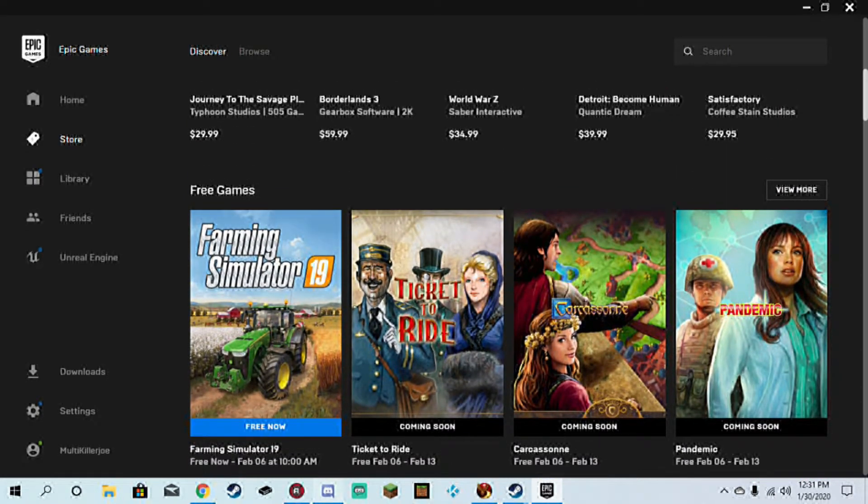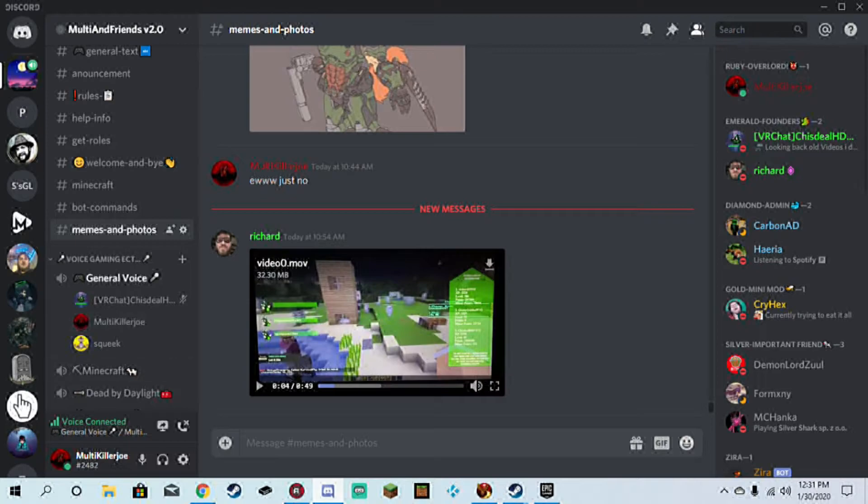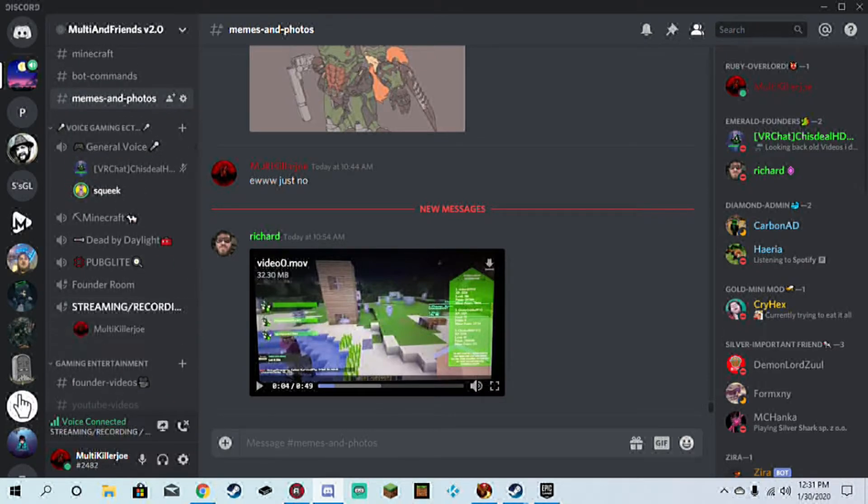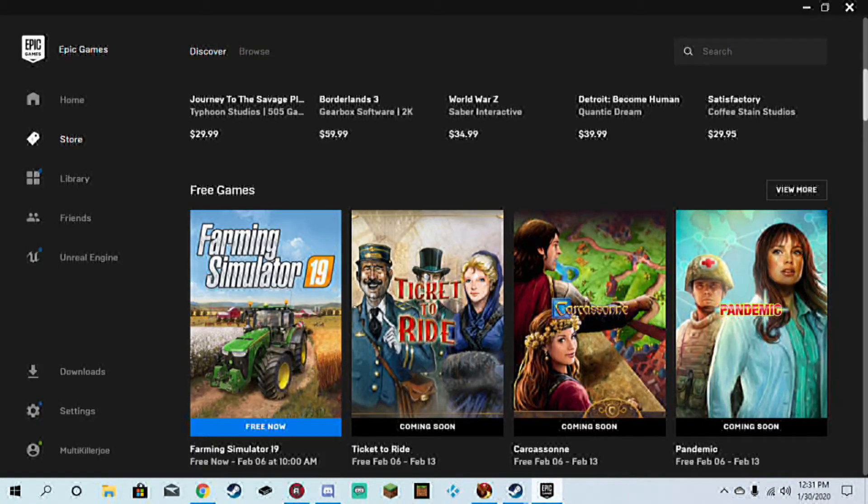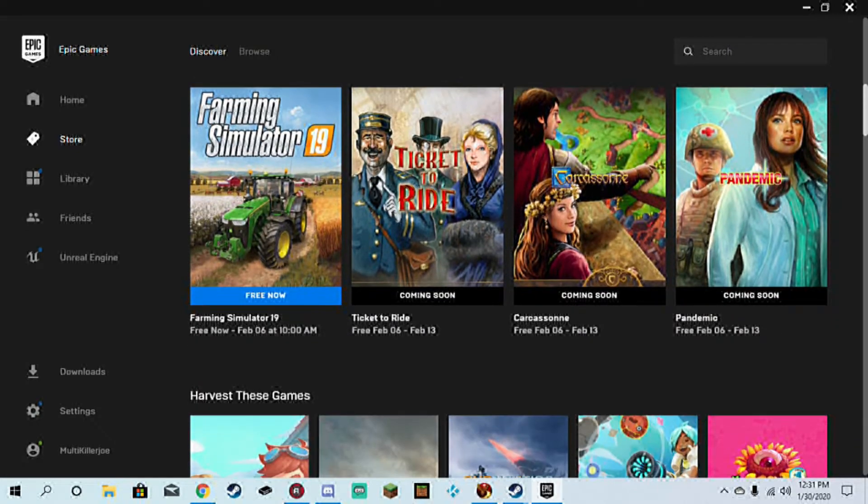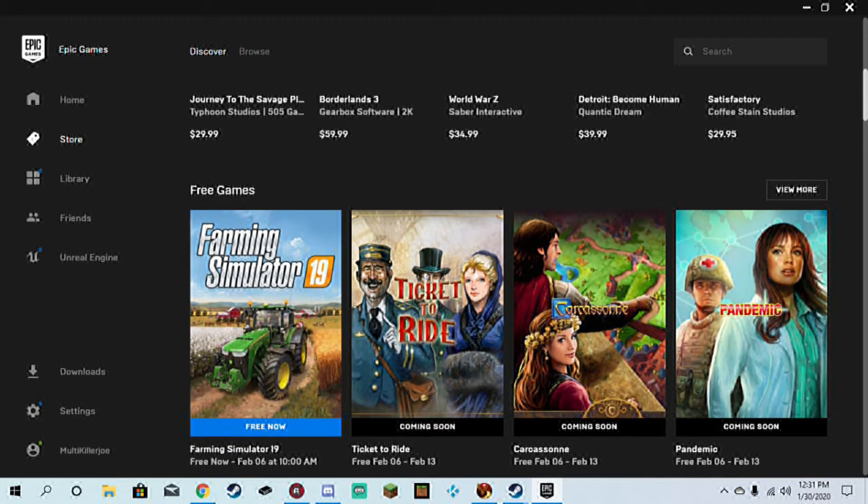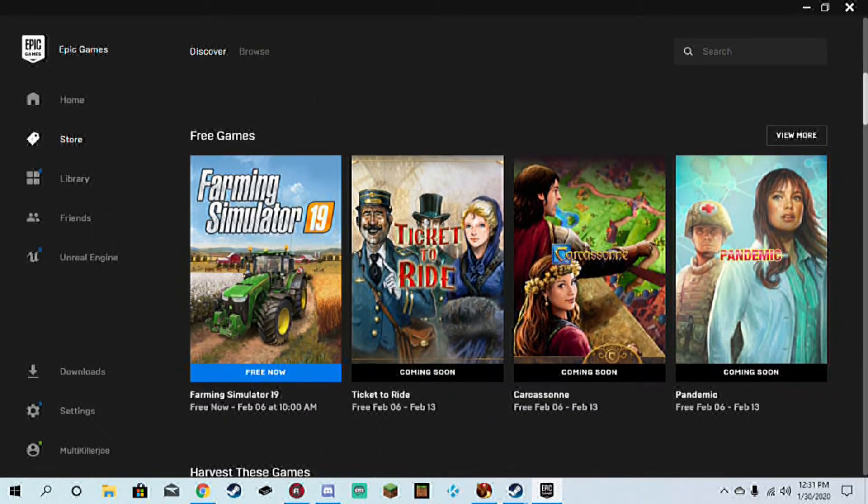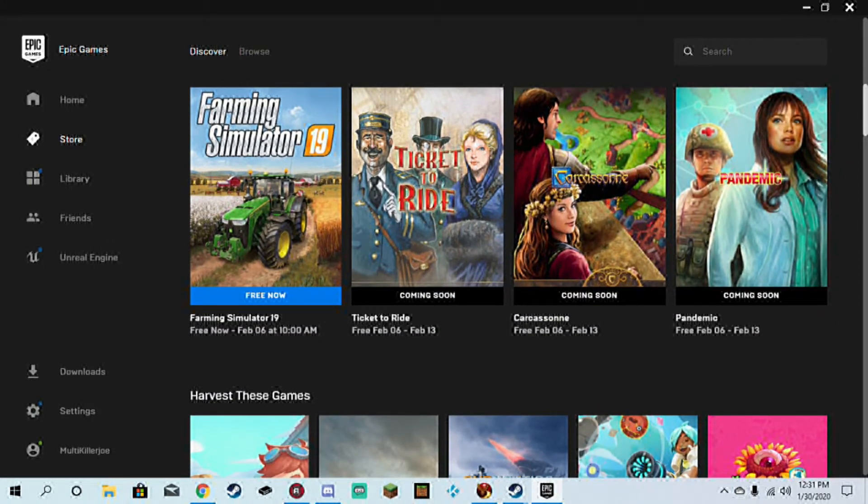Sorry about that, someone popped into the server. There's gonna be three games for free and they look kind of somewhat decent.